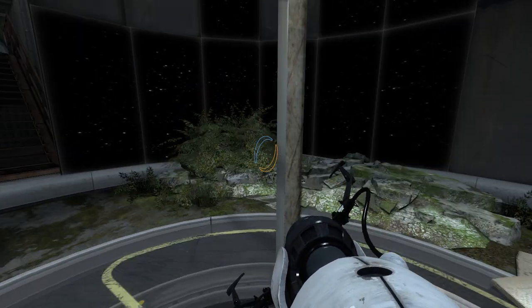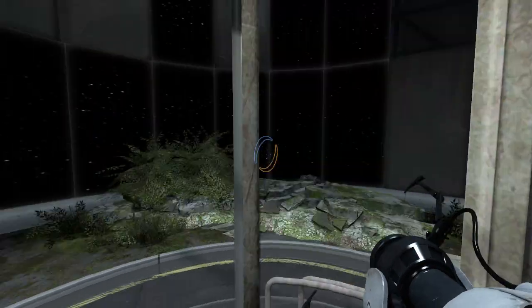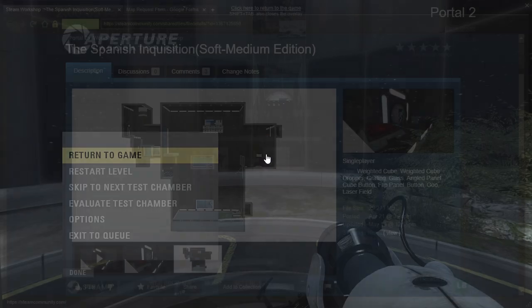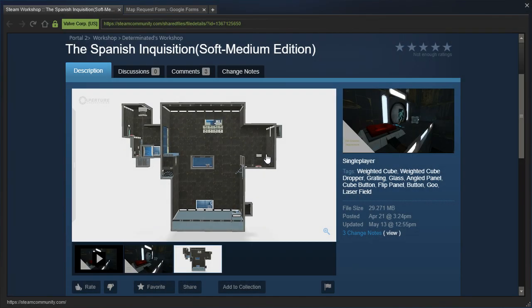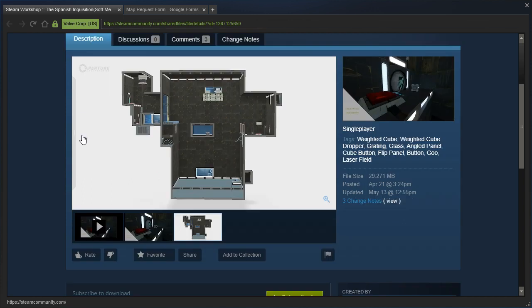Hey guys, I'm LB, and we are going to check out the Spanish Inquisition Soft Medium Edition by Determinated.